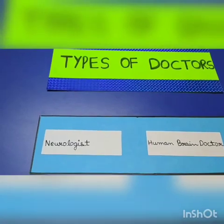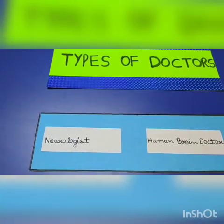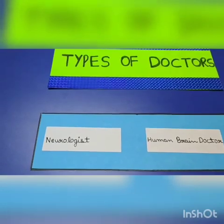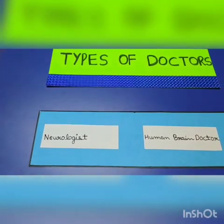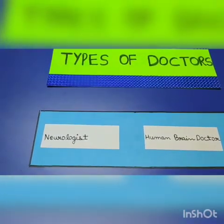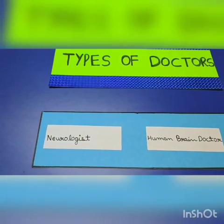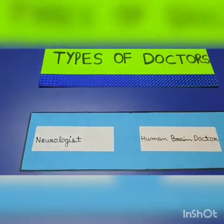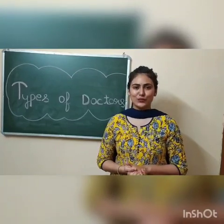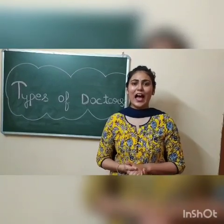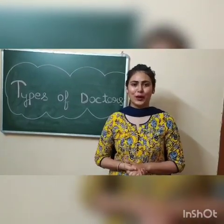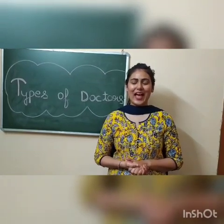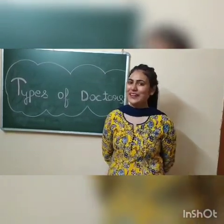So these were some types of doctors. Do you know that there are countless numbers of doctors in this world? I have just covered the most common ones. Thanks for watching. I hope this was helpful for you. I'll see you in the next lesson. Till then, take care and keep smiling. Thank you.